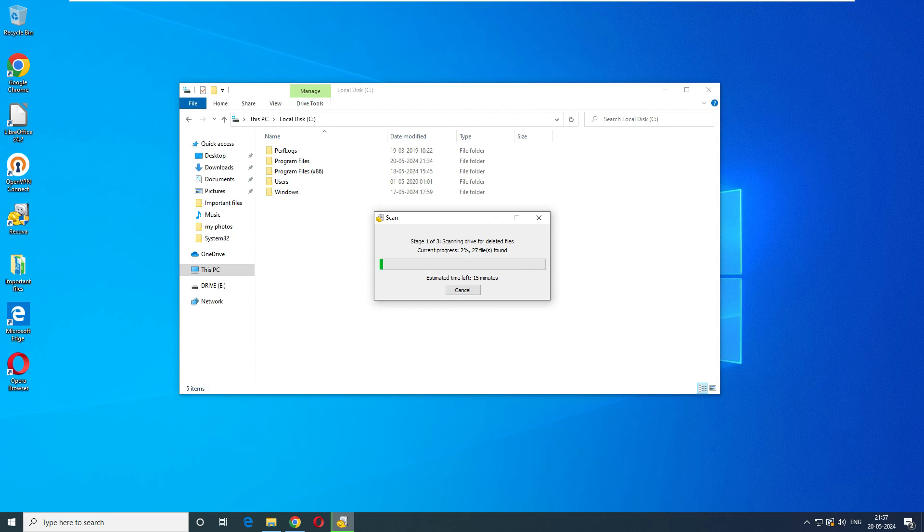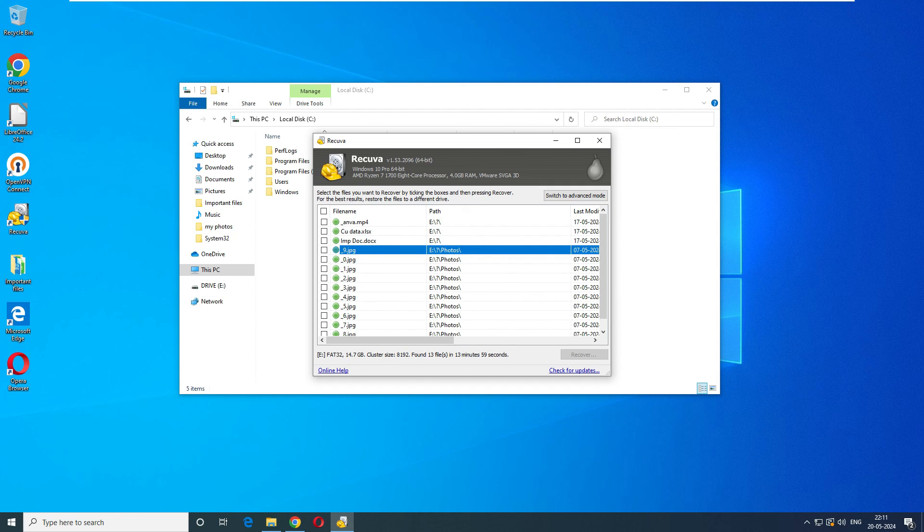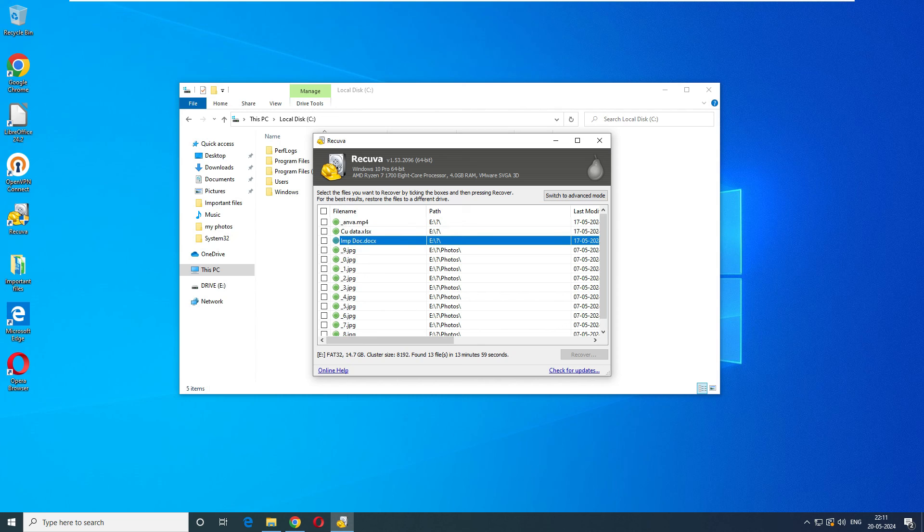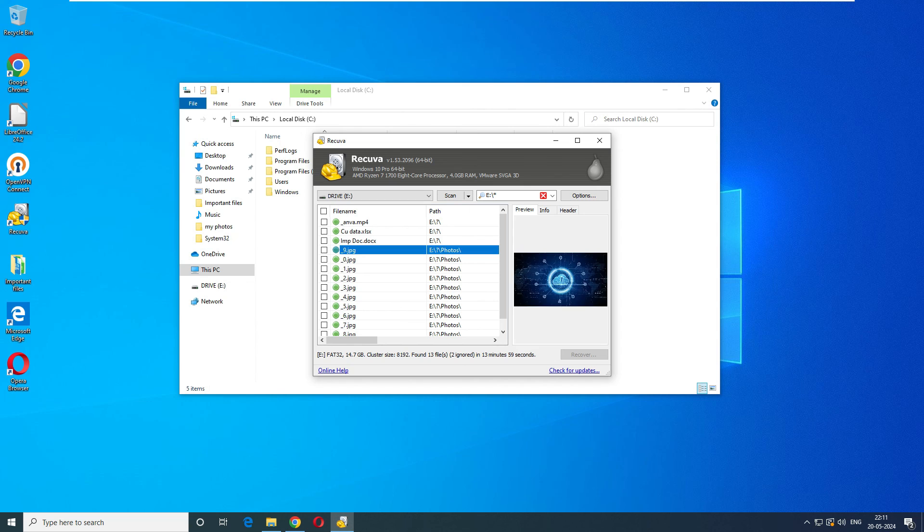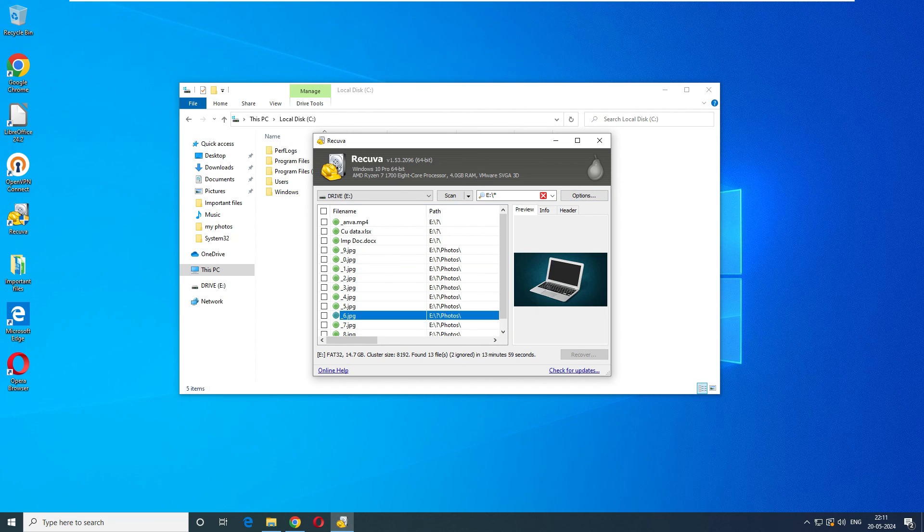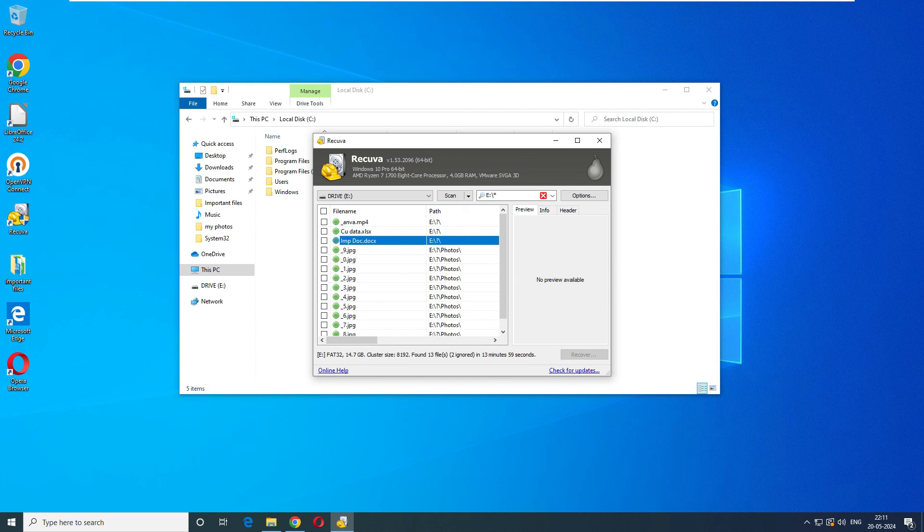Great job Recuva, I can see all my files here including my videos, Excel, doc, and all my photos. This is the free version of software, a completely free version. In the advanced version when you switch, you can see that I am able to preview this file, which is impressive.